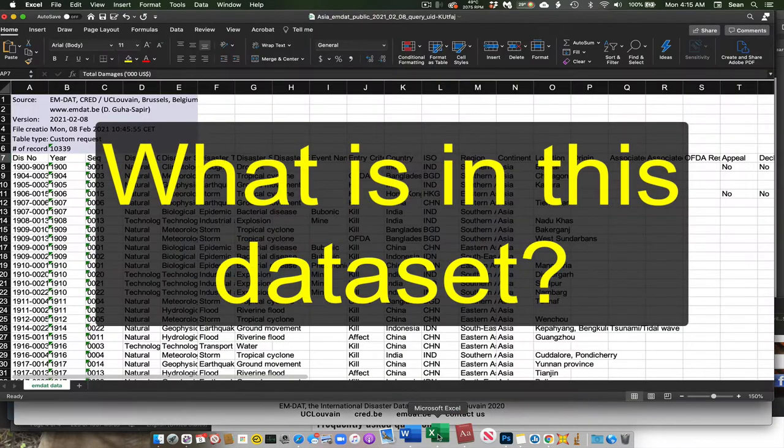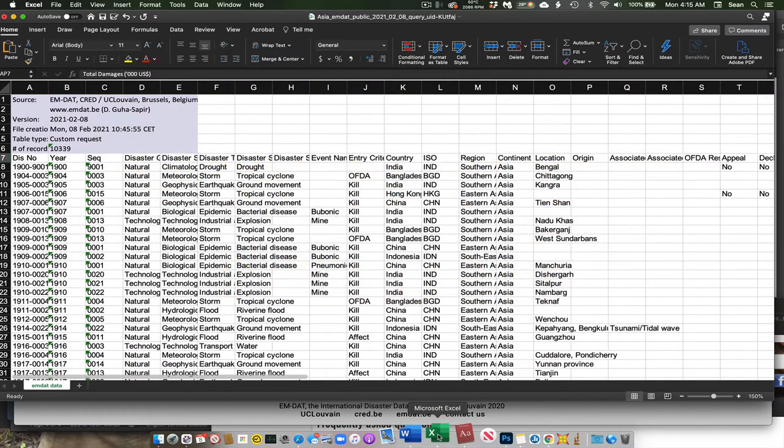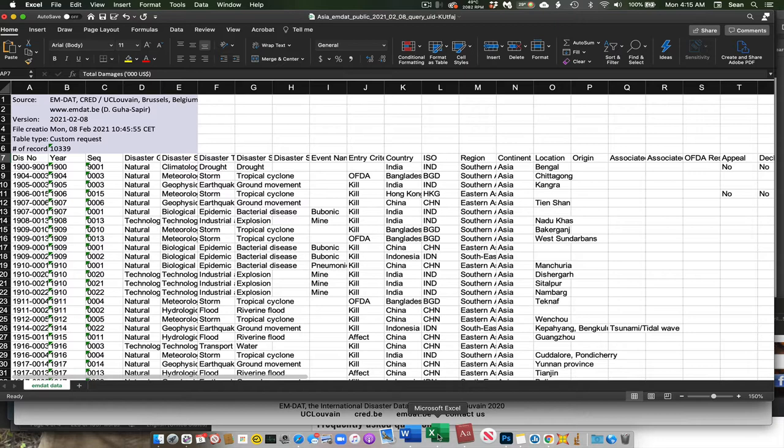So I've opened up my data set here, and in this case, it was a CSV file, comma separated variable file, and it's easily opened up in Excel, Google Sheets, or any basic spreadsheet application.